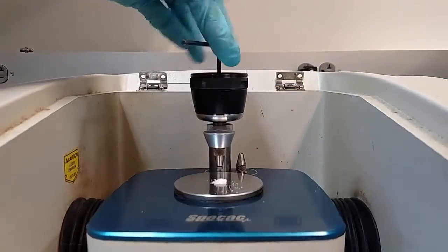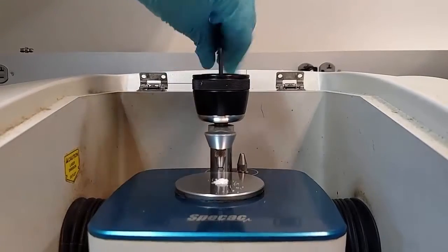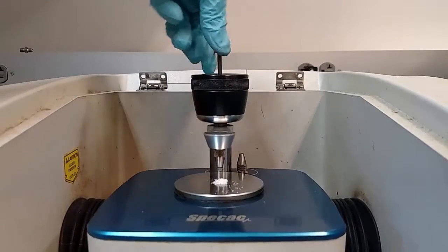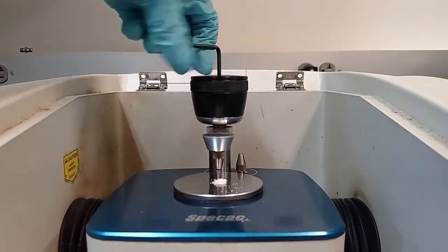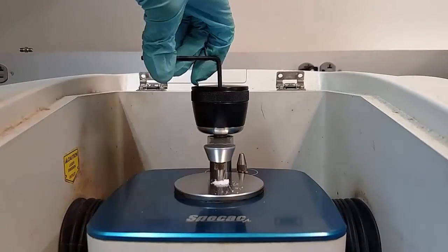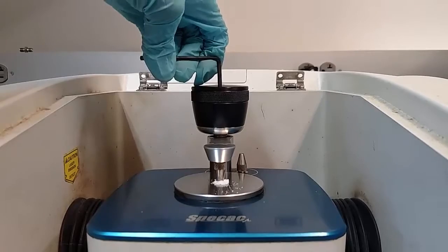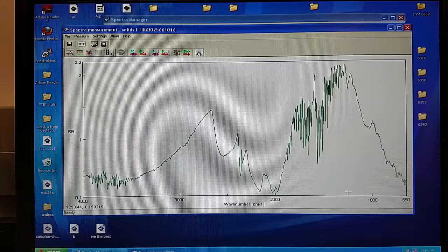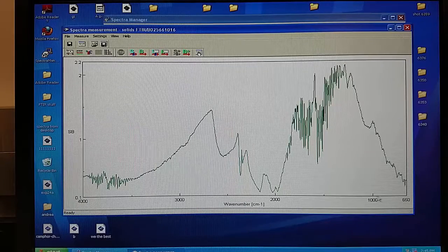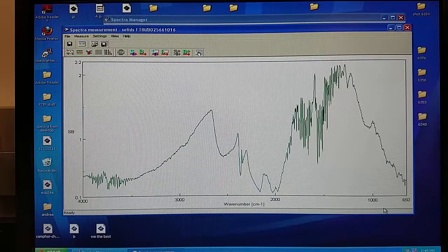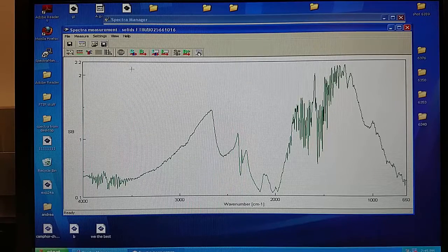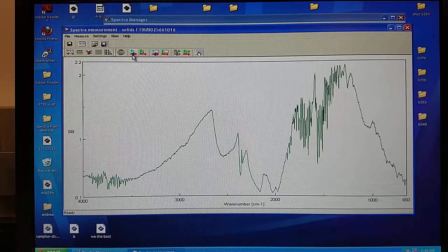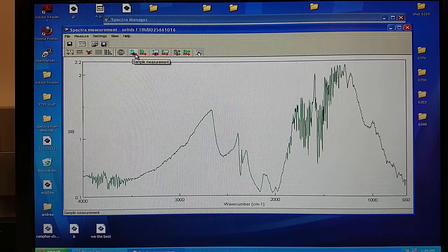Then once again tighten down the staging area using the coarse adjustment knob. Only tighten down until finger tight. At this point you should have run your background and placed your sample onto the staging area. You can run your sample by clicking on the blue S with a red underline labeled sample measurement.